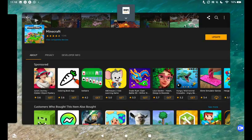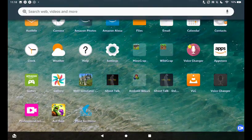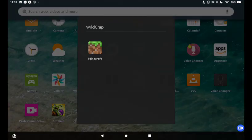And then once you have Minecraft, it should be like one of these apps here, but I put it in the folder and then you press on it to play. Let's get out of that.